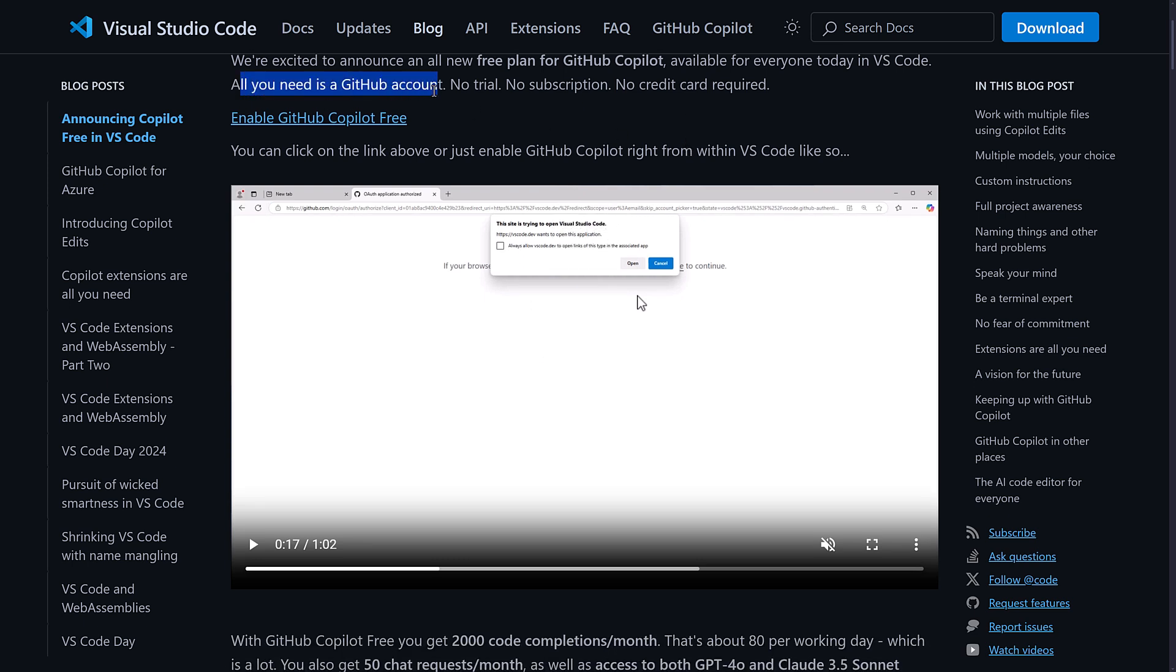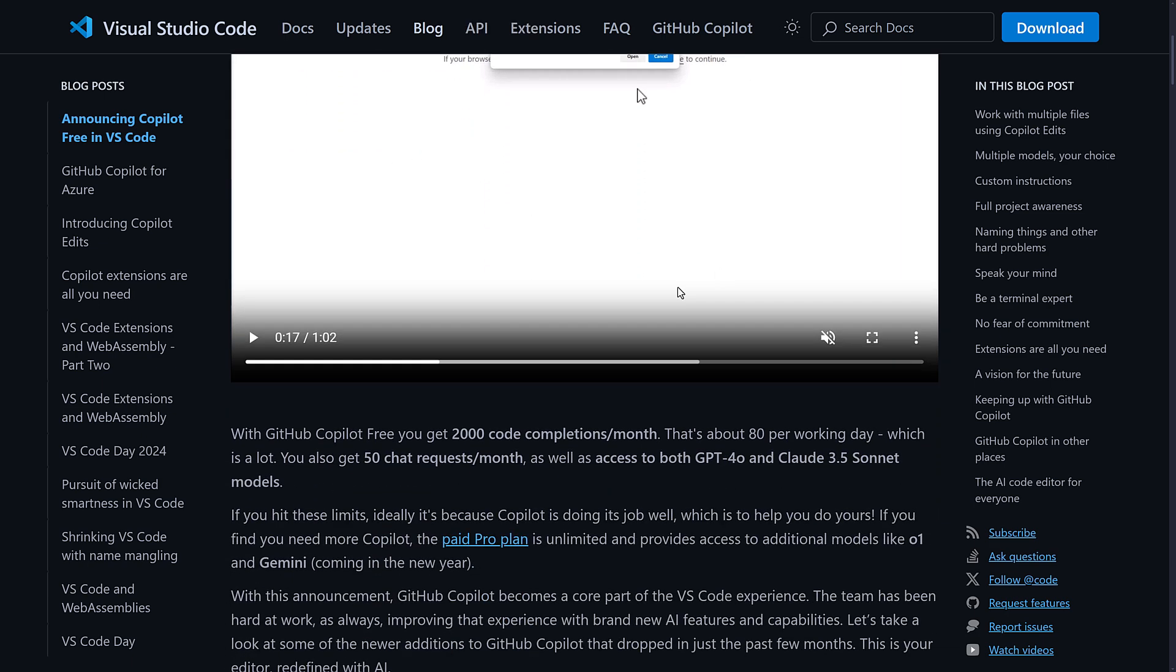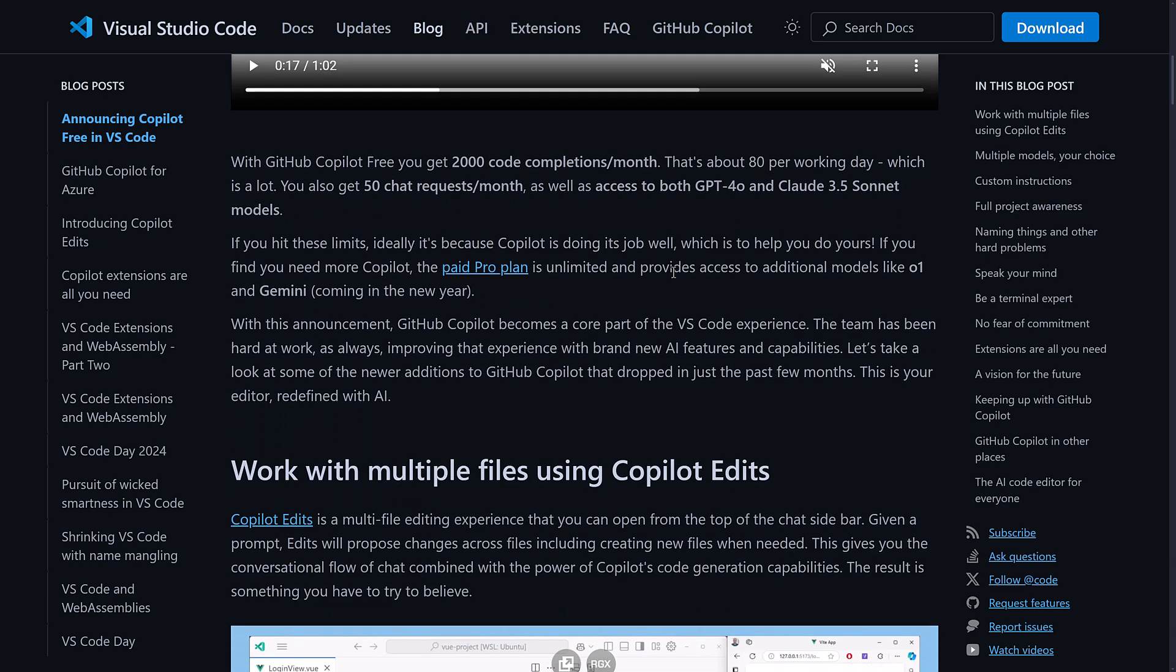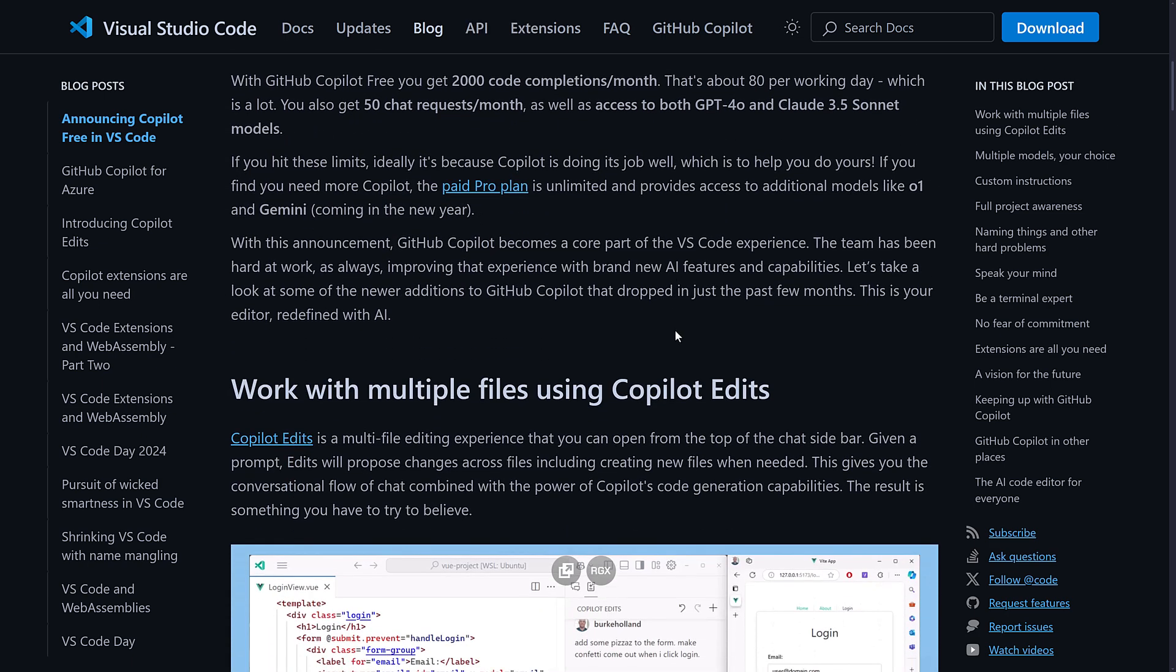But you need to have a GitHub account, no trial, no subscription, no credit card required. The process of enabling it is there. We'll get back to that in just a second.